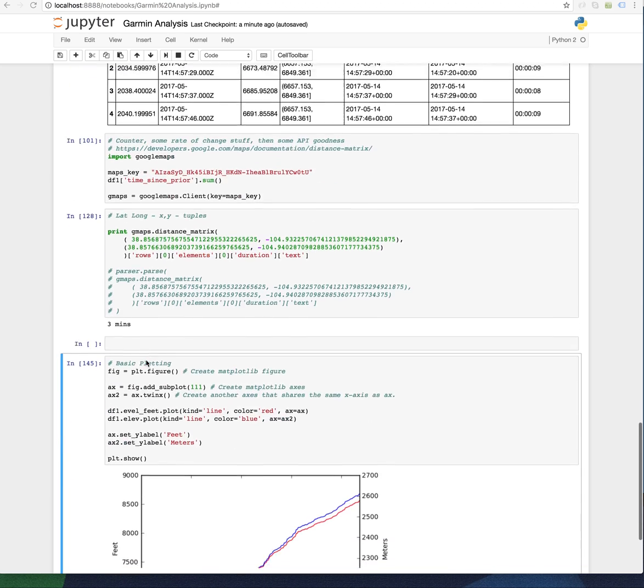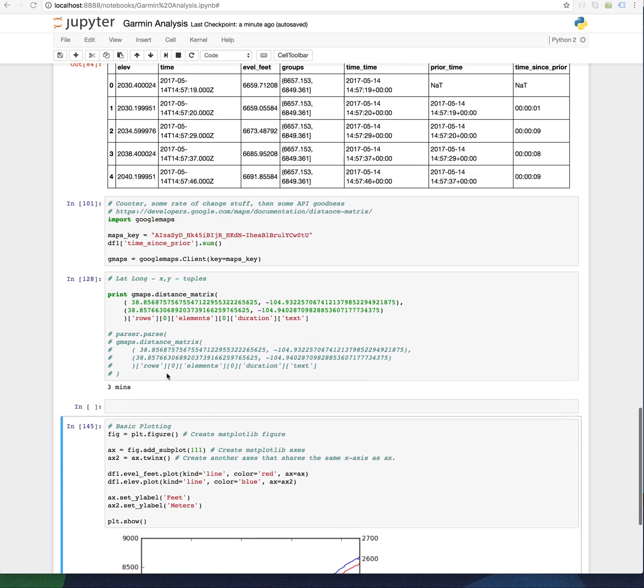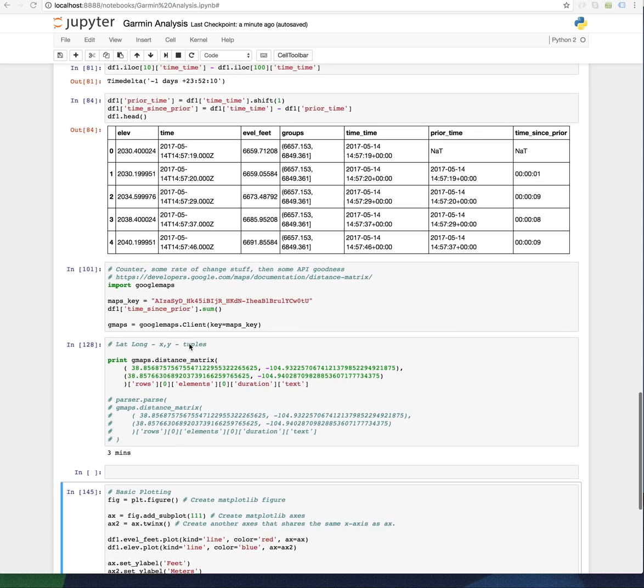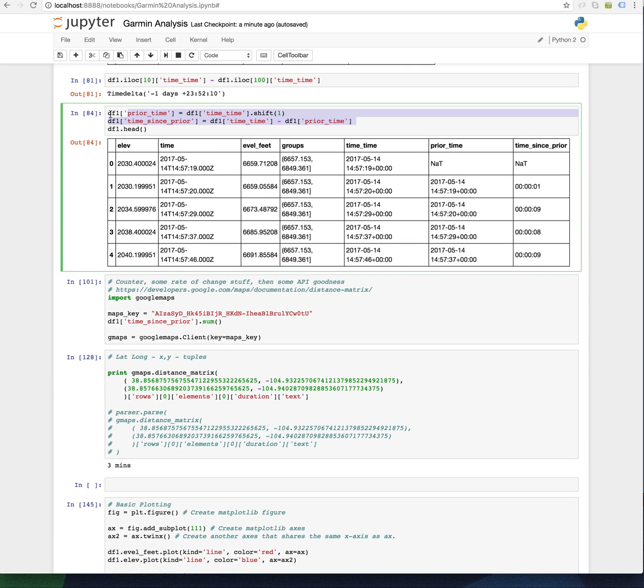That being said, let me just show you how to do some basic stuff here. And one thing I did want to do is remember how we did these time computations?